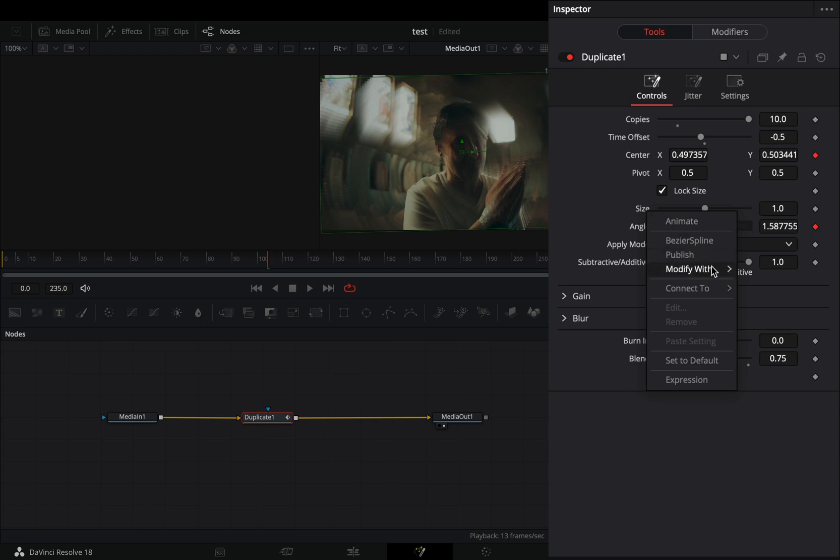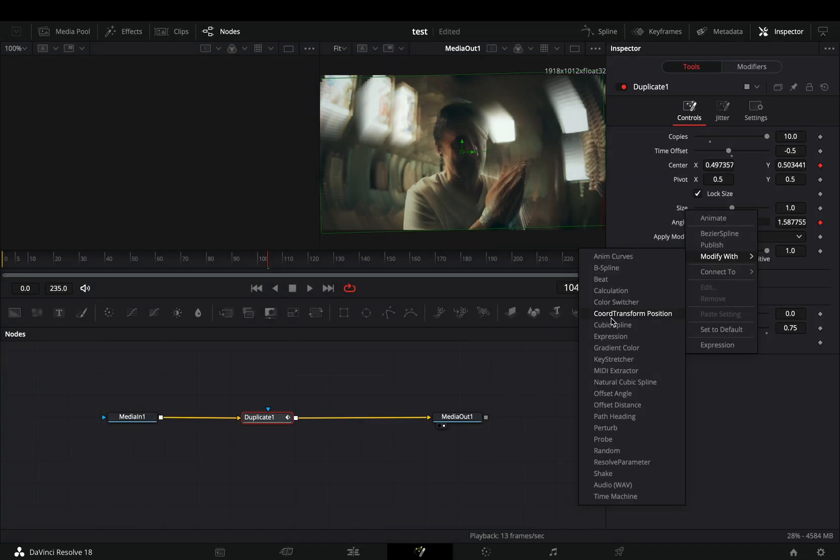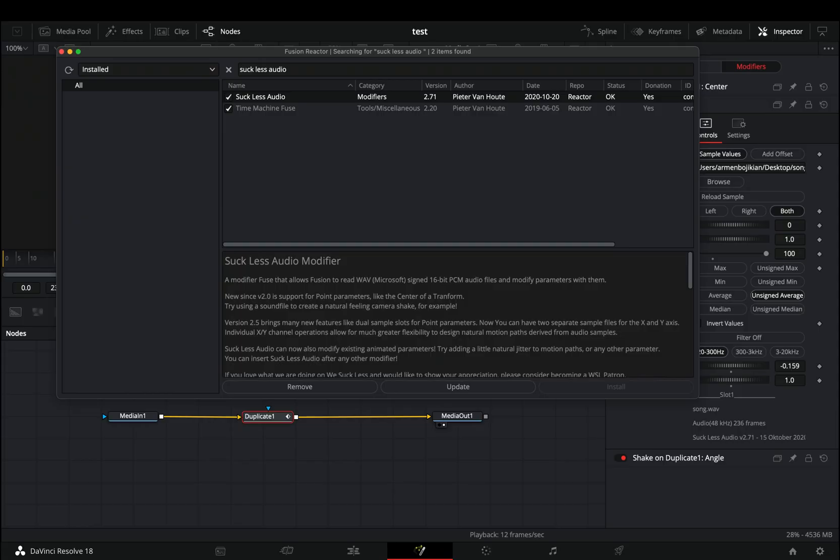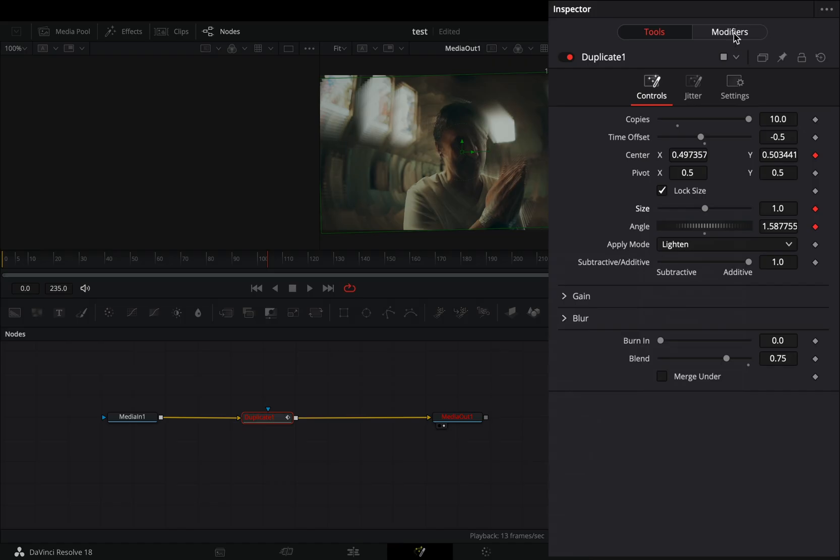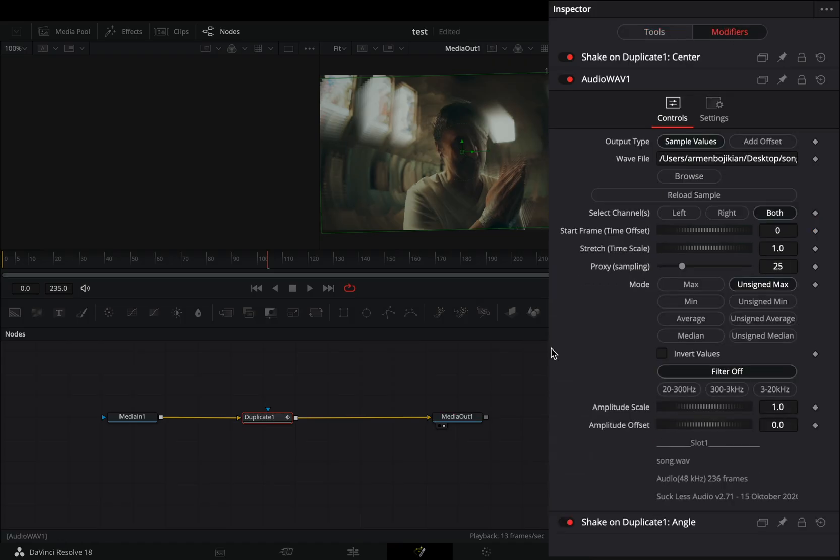Right click to the size slider and select to modify it with audio. For this you need to install the reactor plugin and activate the audio modifier. Go to the modifiers tab and browse your song.